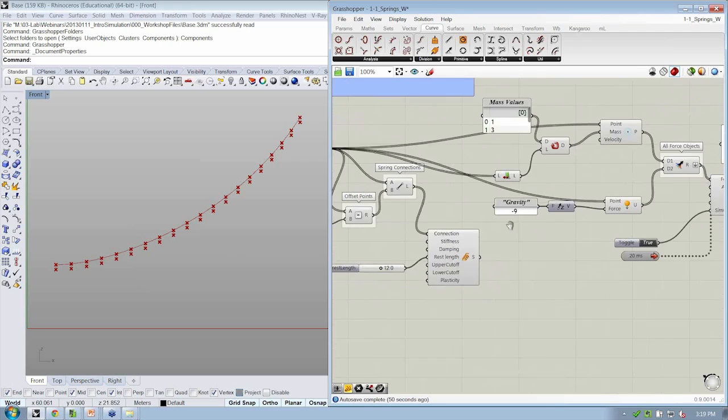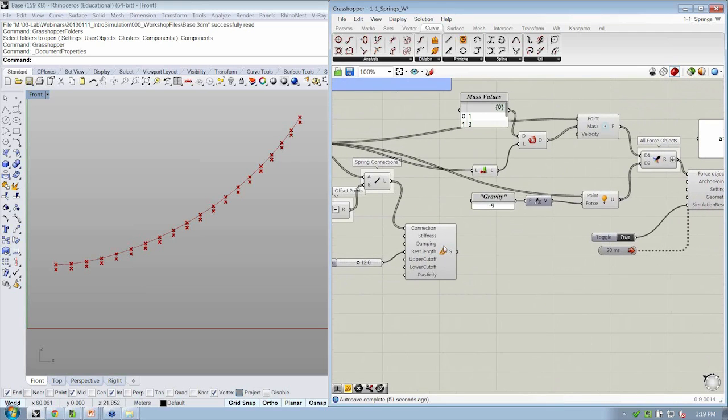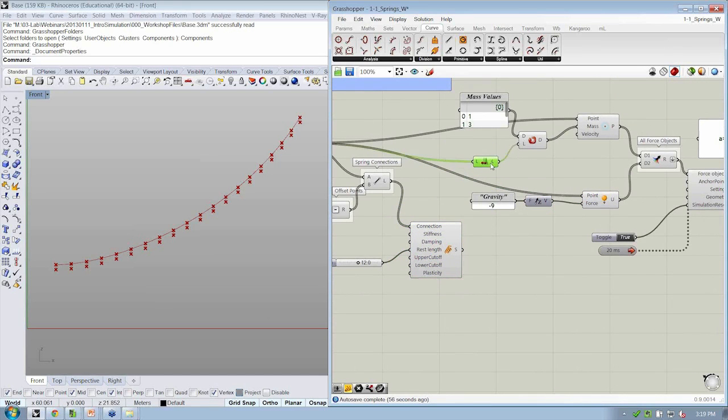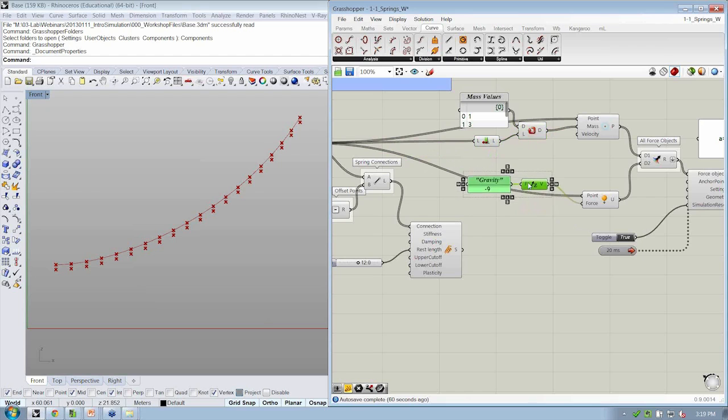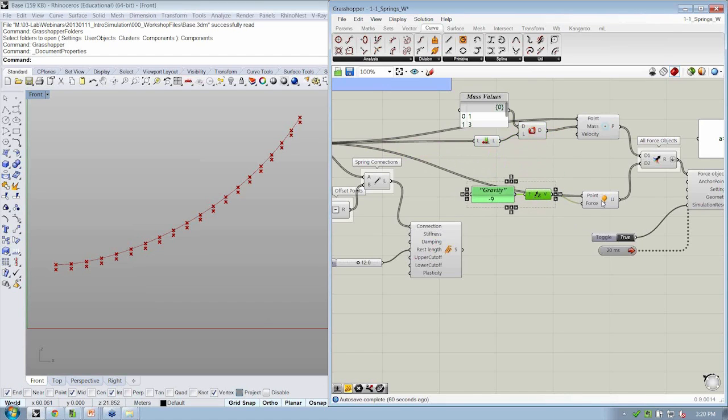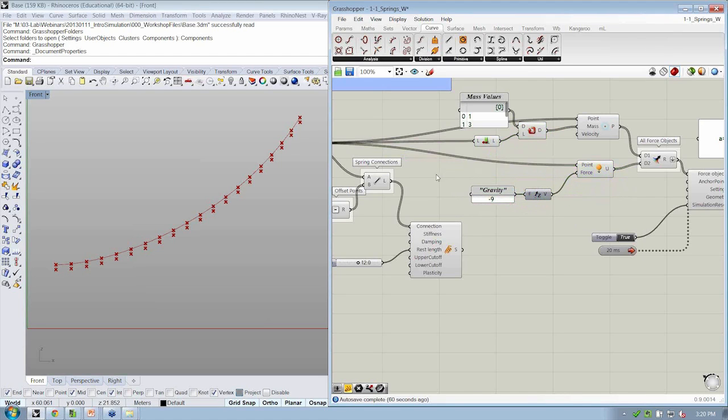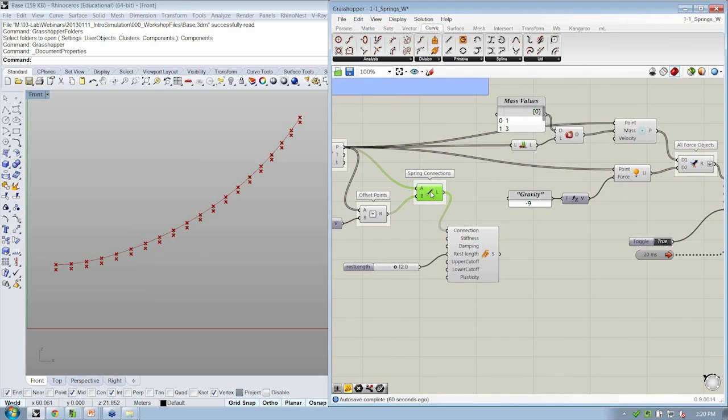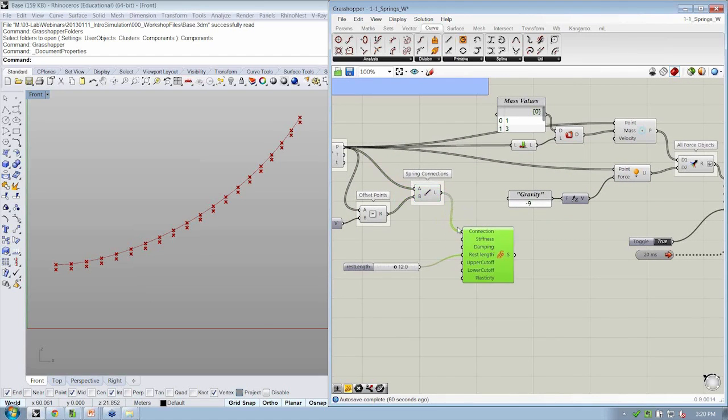Now, in order for the springs to now be a part of the simulation, we have to add them to the force objects. So I'm going to clean up this little portion here and try and condense my elements that I have here working.